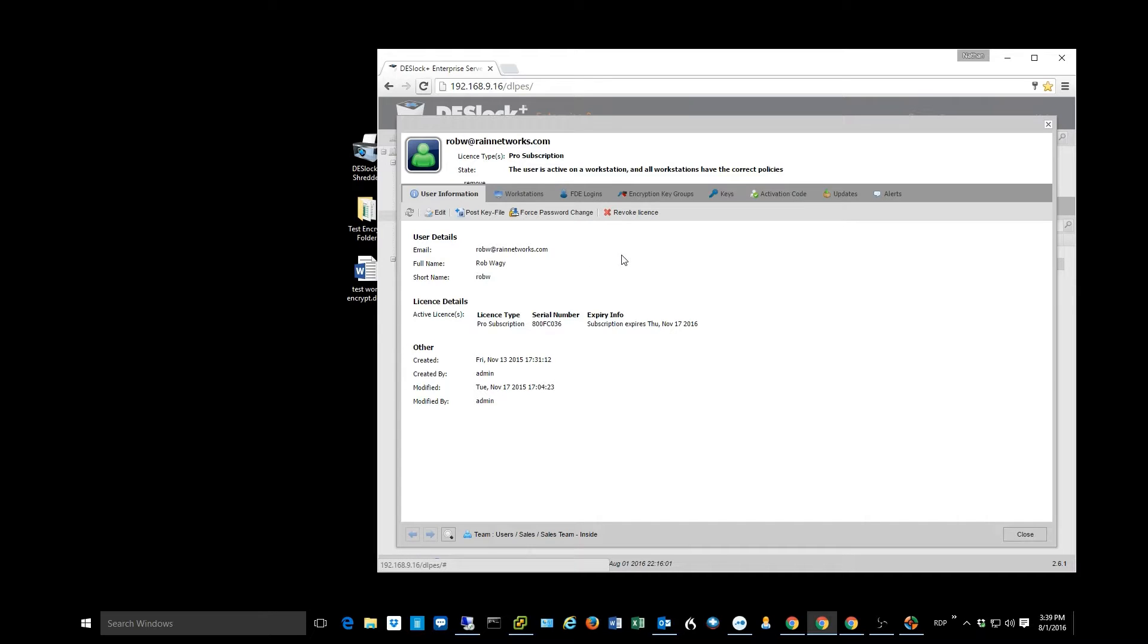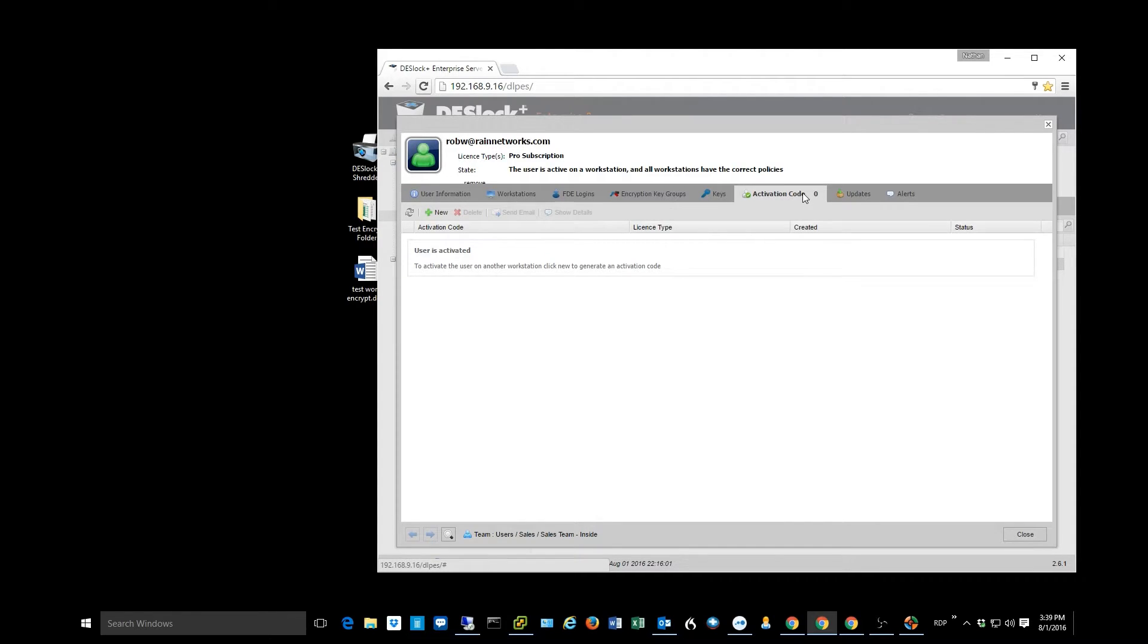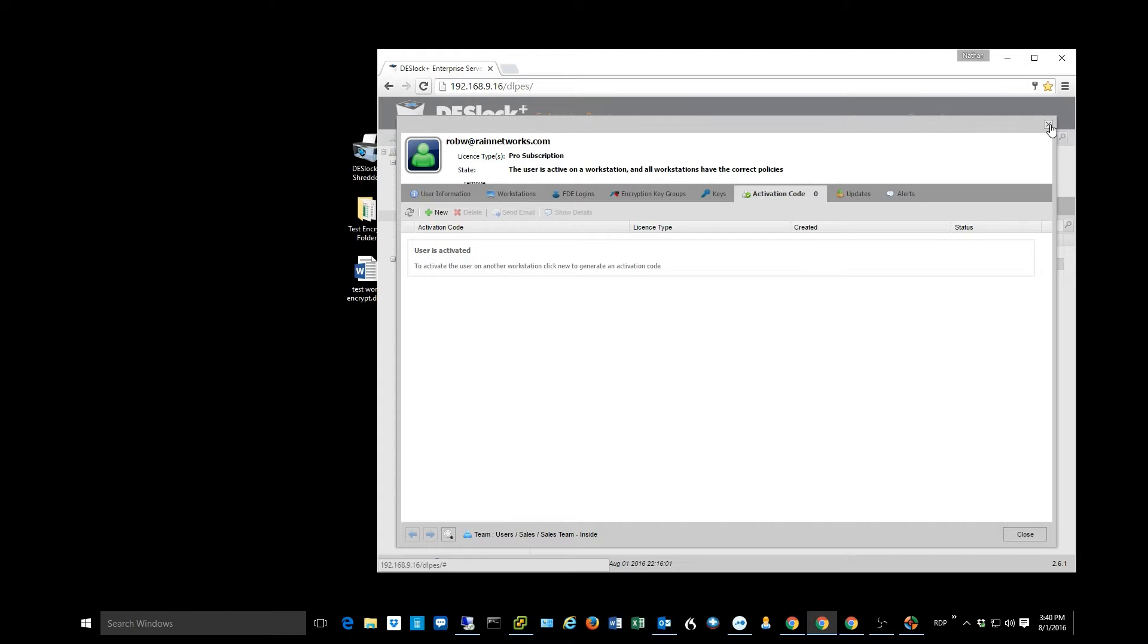Now, you can either put that in yourself by coming in and getting it from the console. I can go to the activation code tab of the user, or I can email that code to the user. Either one is an acceptable method. If you just wanted to push the client software out, email the code to the user.